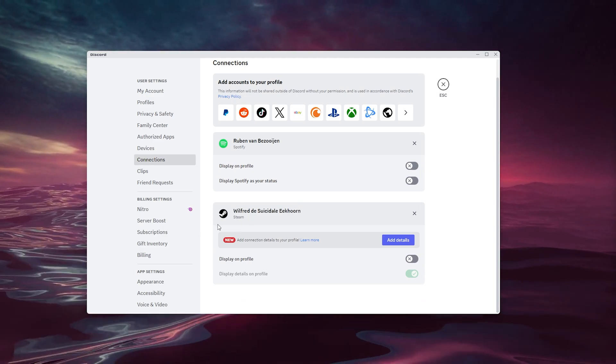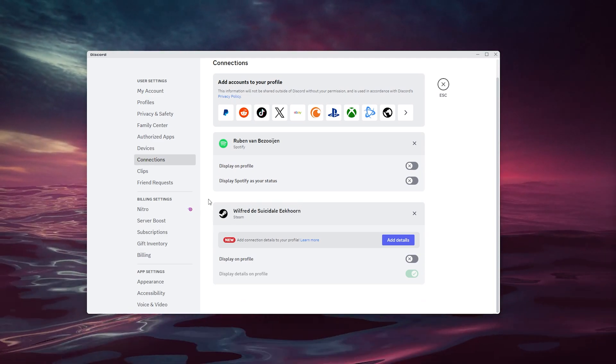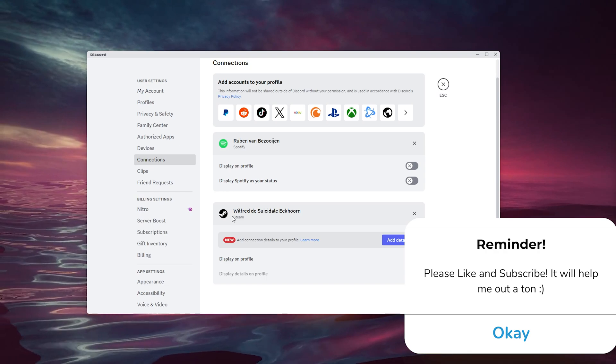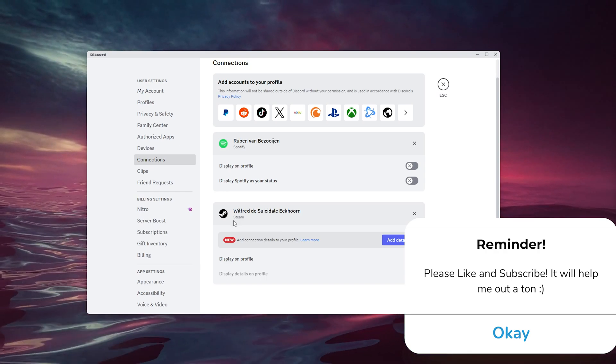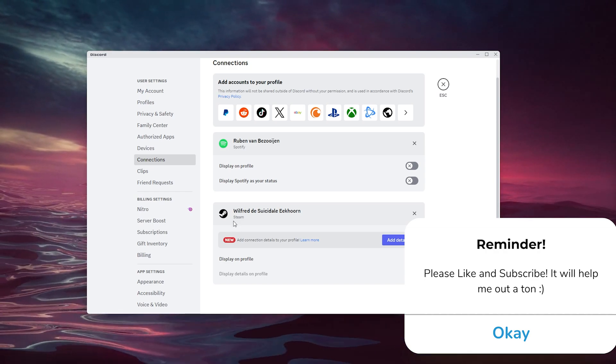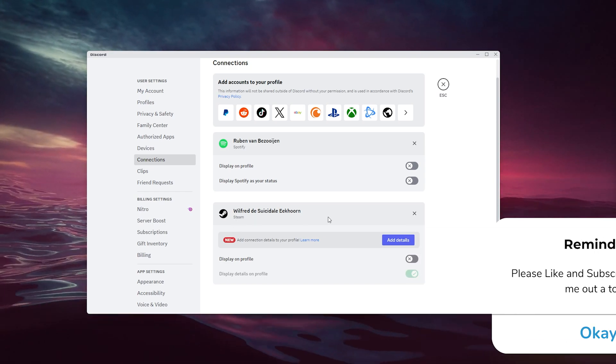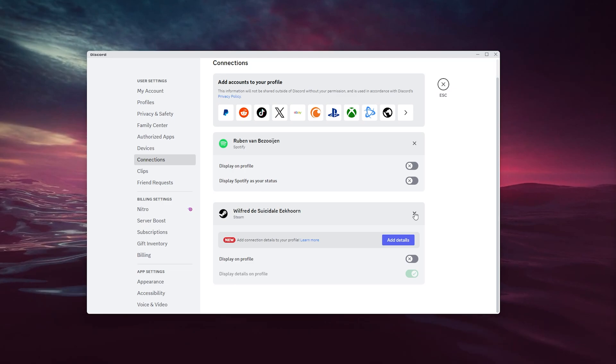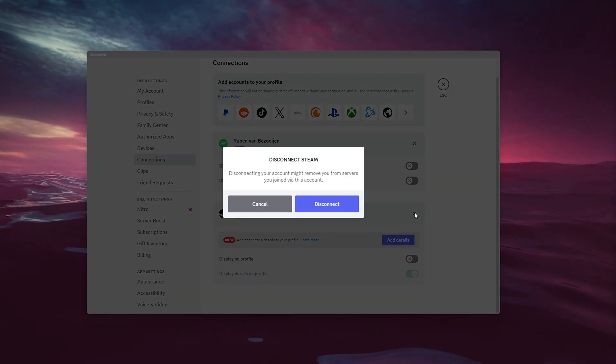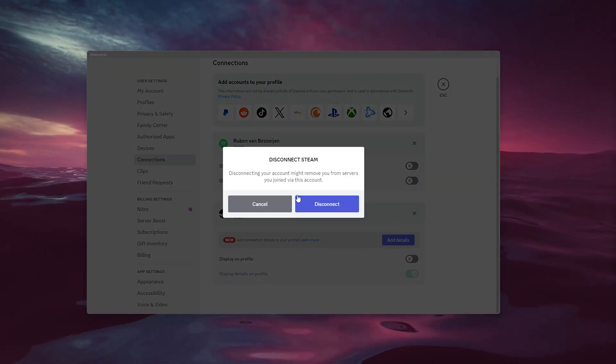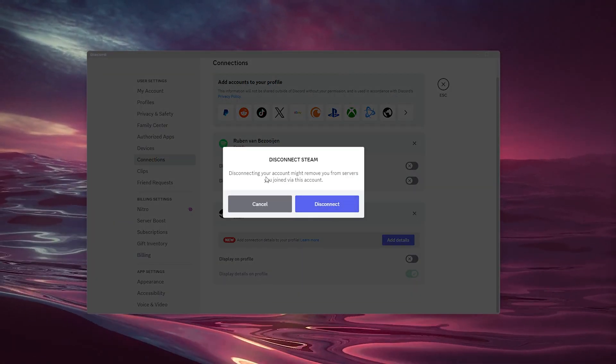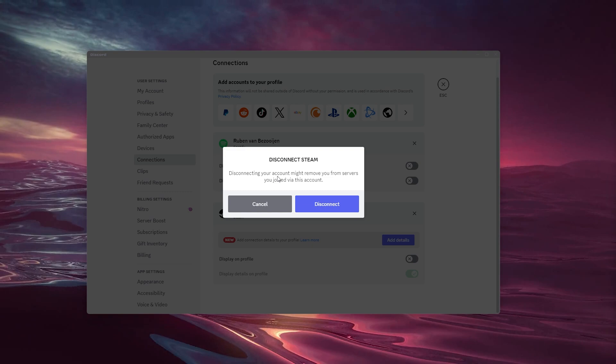Let's say that my Steam account here is my PlayStation Network account. It's very easy - all you have to do is go to this little X, press it, and simply press Disconnect.